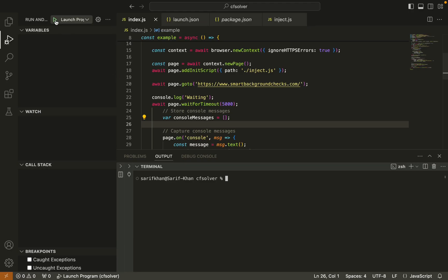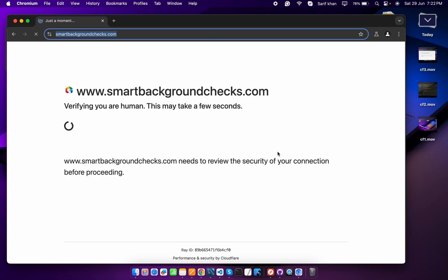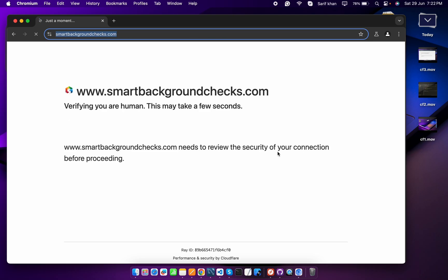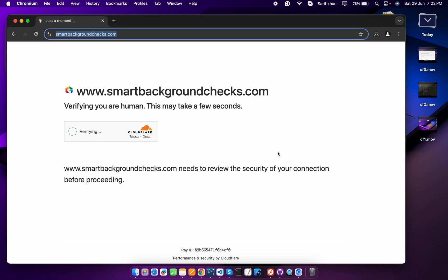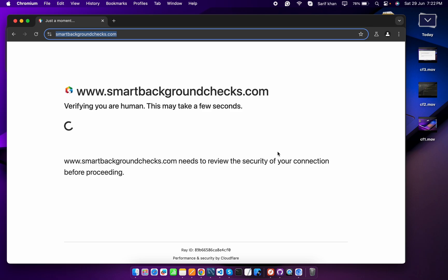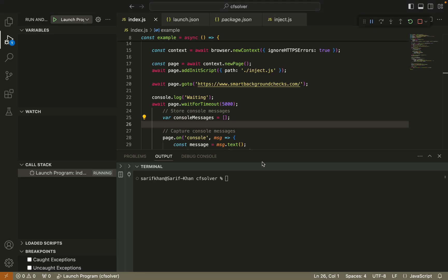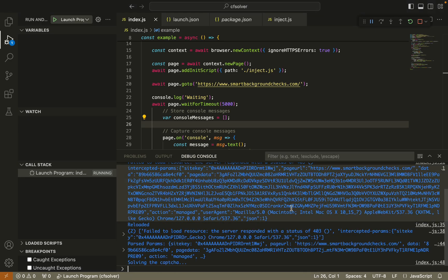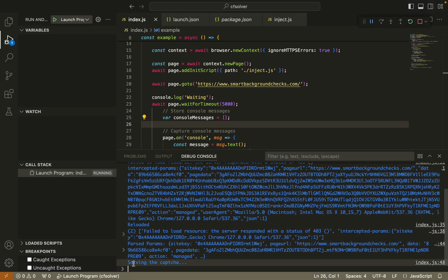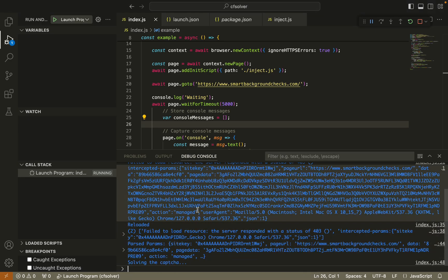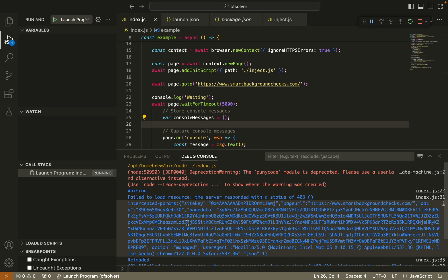Let's see the demo first. Here you can see Cloudflare is loading. I'm using this URL called smartbackgroundchecks.com for testing purposes. You can see it refresh the page. If we check the program, it's running here and it's solving the captcha. Here are some required parameters for solving the captcha.